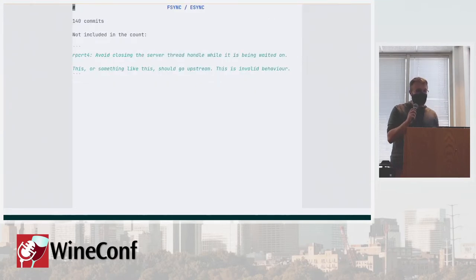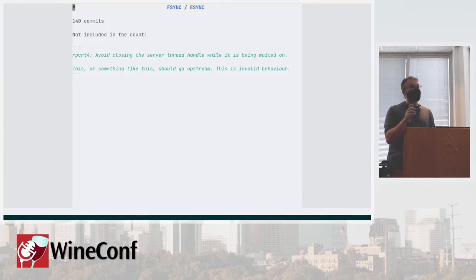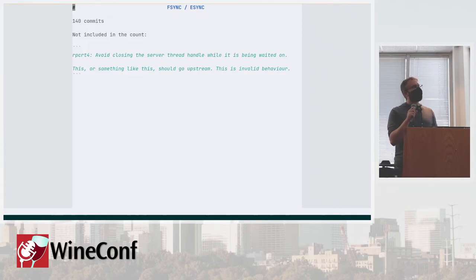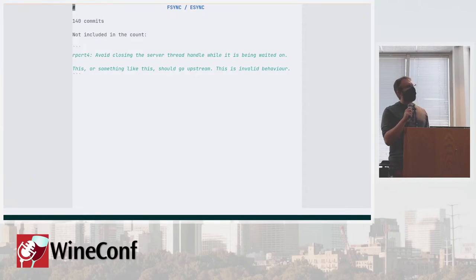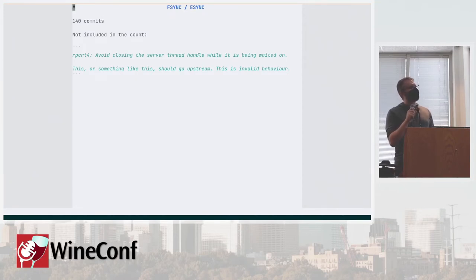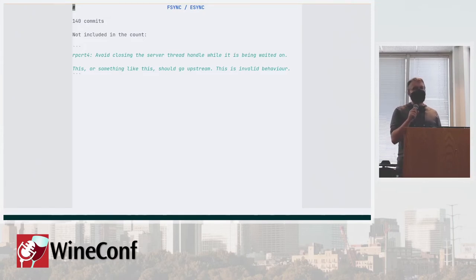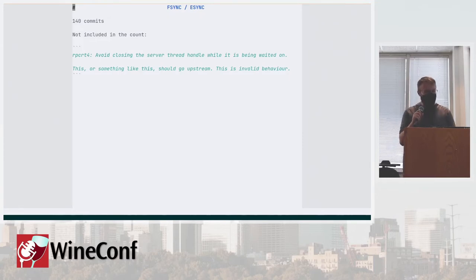One of the biggest blocks that we can identify is all the fsync and esync work. So including all the fixes, that's about 140 commits. We have this mysterious commit that's in the middle of that block. It says this or something like this should go upstream. This is invalid behavior, so probably I should chase the person who made that.